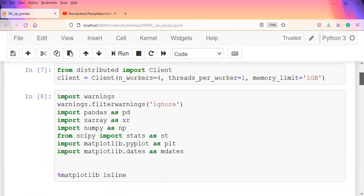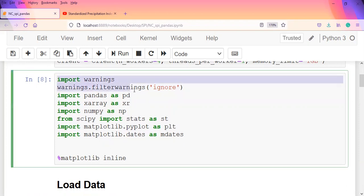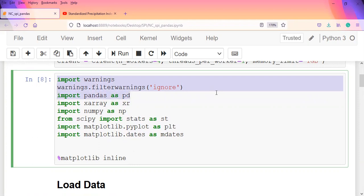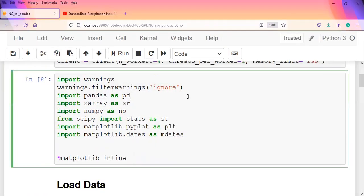We have our various packages being imported here. We imported warnings to clear off any error signals that would be popping up, and we also imported xarray which we'll use extensively. We've imported pandas for certain activities and numpy.